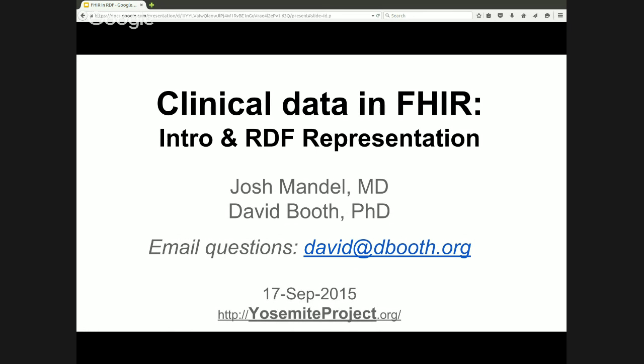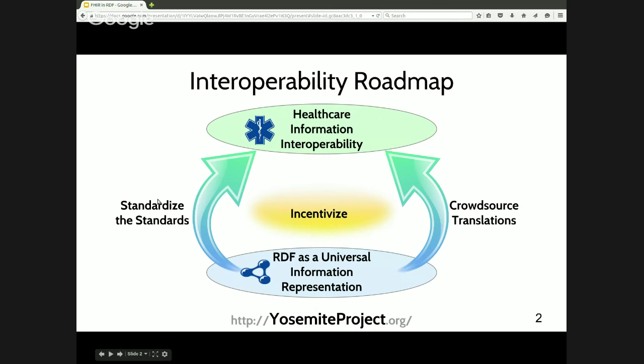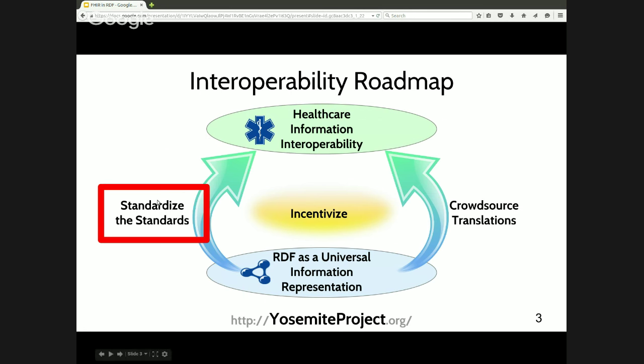Hi, I'm David Booth with the Yosemite Project. Today's webinar is the fourth in our latest series on the Yosemite Project, whose mission is to achieve semantic interoperability of all structured healthcare information. The Yosemite Project articulates an ambitious roadmap for achieving interoperability based on the use of RDF as a universal information representation. Today's presentation by Josh Mandel and me fits into the left-hand portion of the roadmap on standardizing the standards.